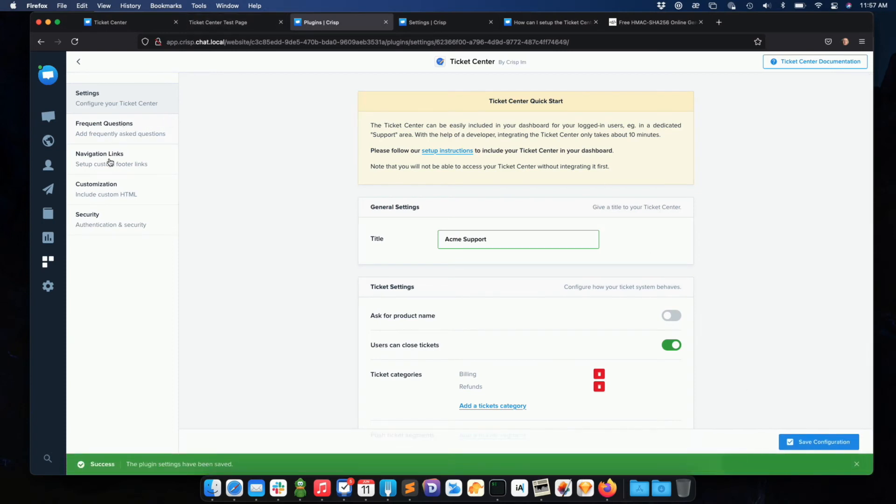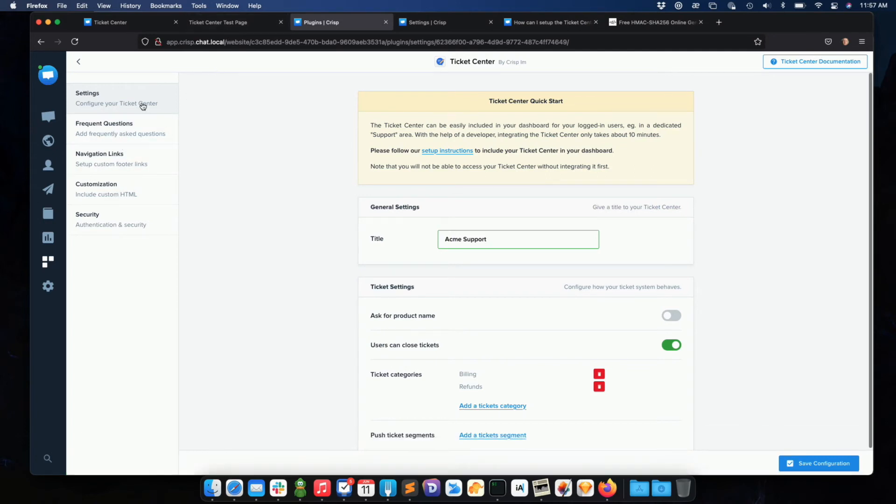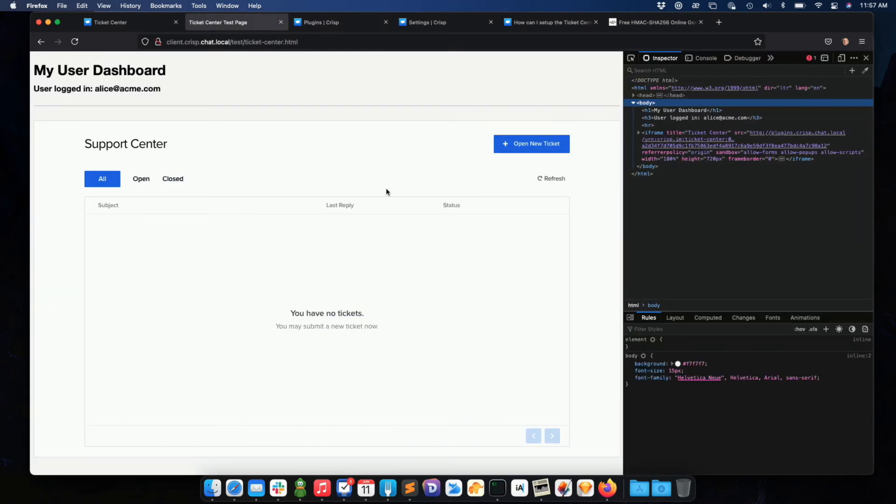Please note that I can customize a lot of stuff, like frequent questions, navigation links, which are showed at the bottom of the ticket center, and so forth, as well as the style with custom CSS. So let me just refresh.